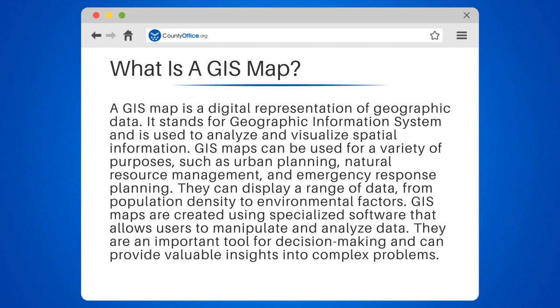GIS maps can be used for a variety of purposes, such as urban planning, natural resource management, and emergency response planning.